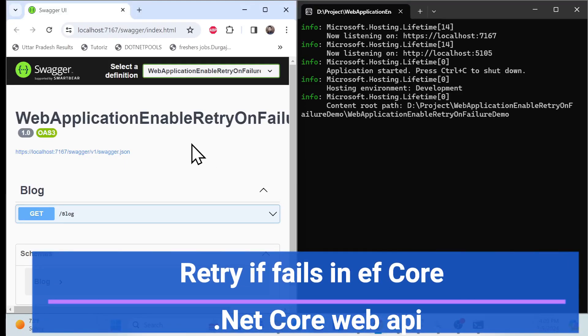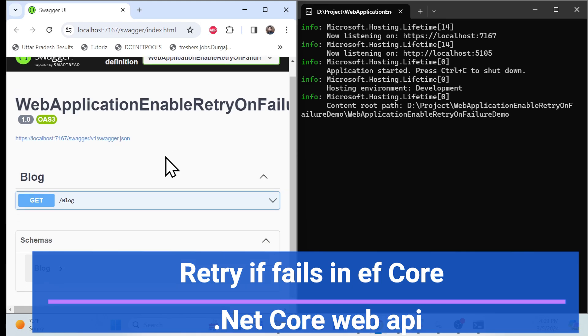Let's get the demo first. This is a .NET Core Web API along with EF Core and a retry mechanism. So if any connection fails at connection time, or if there's no connectivity to your database, it will fail and also retry based on your specified retry attempts.